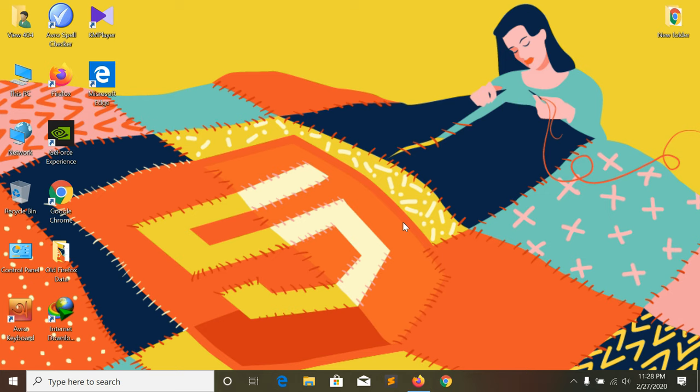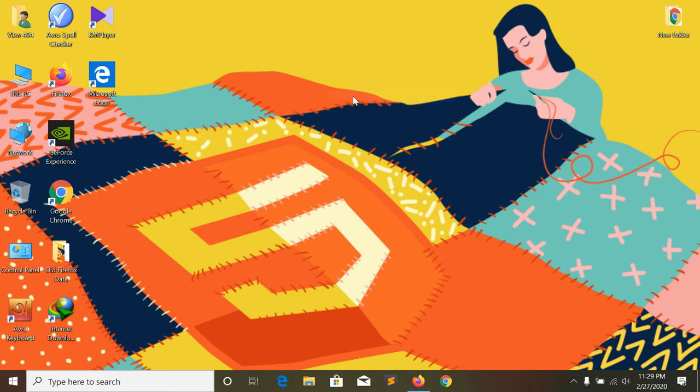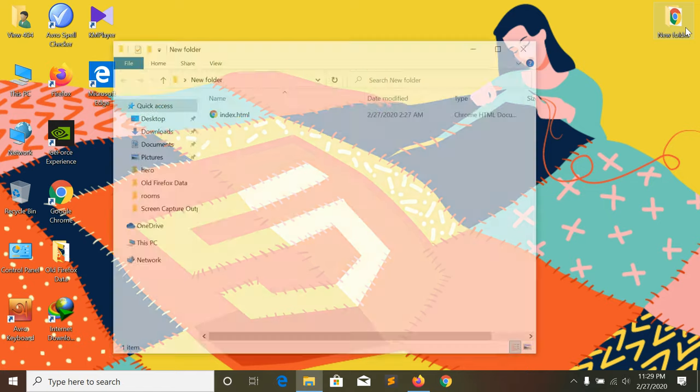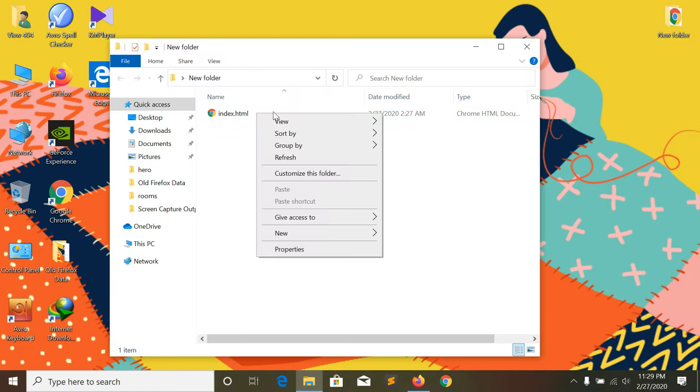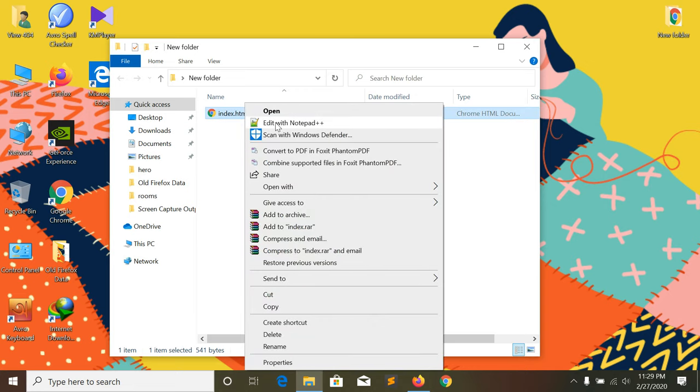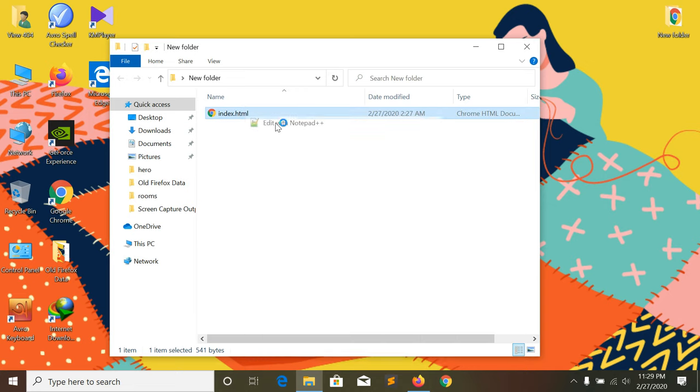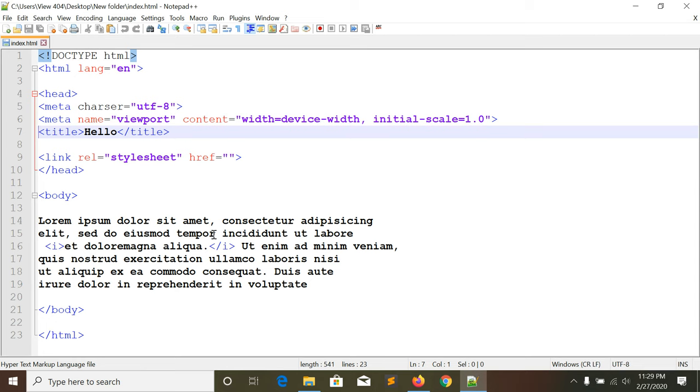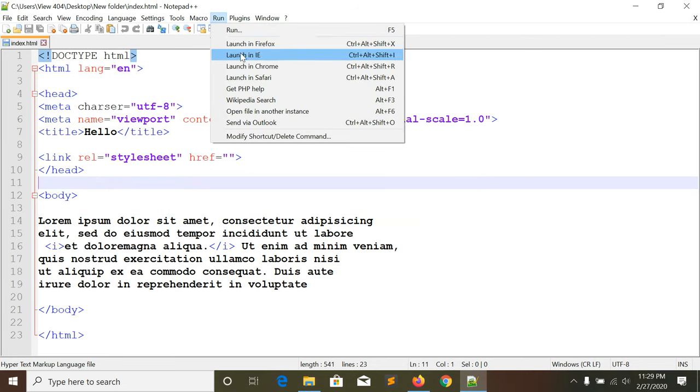Please subscribe if you haven't already. Now let's start. We'll create a new folder for our project and create an index.html file. Let me open it and we'll start our class.